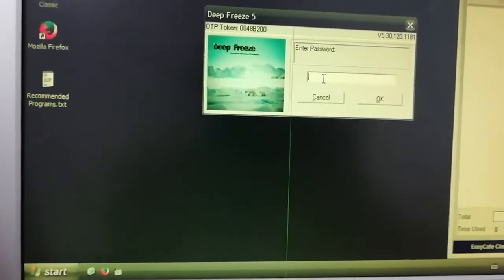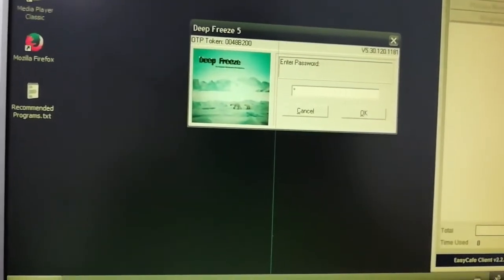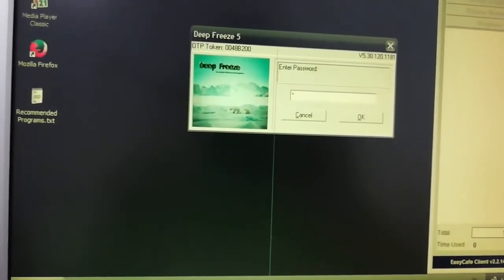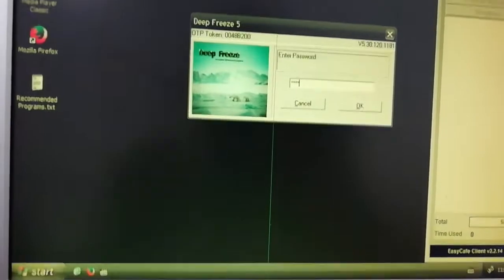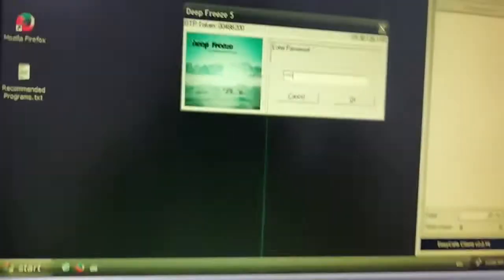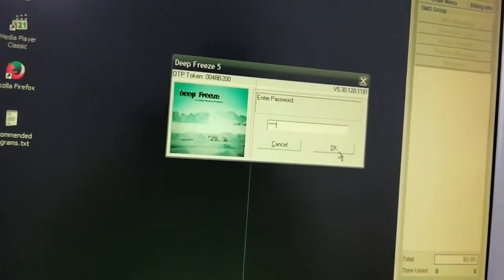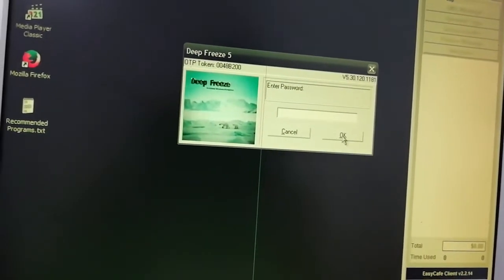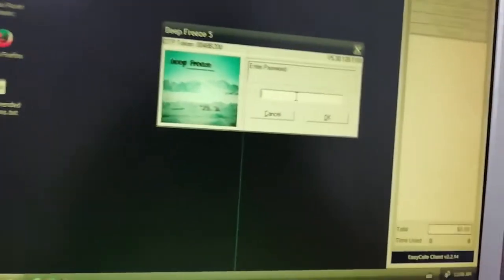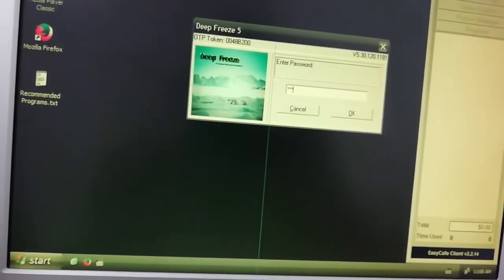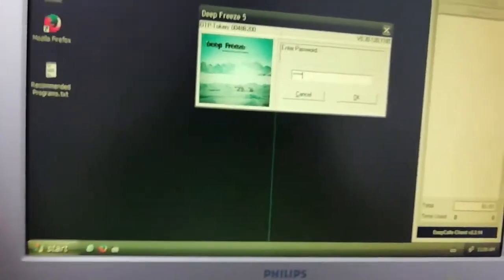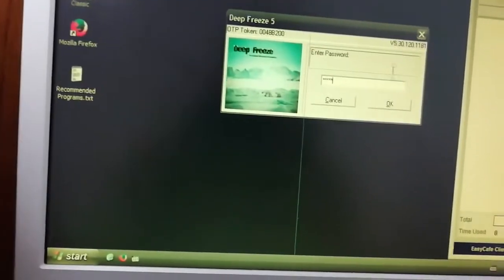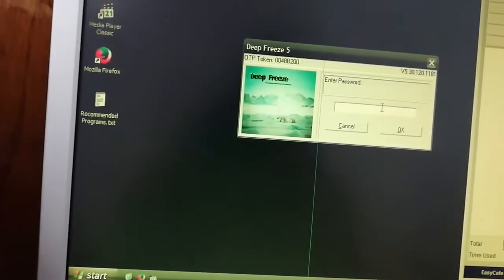If you never changed it, sometimes it's four zeros or one two three four. But this one was changed, so it won't give me a chance to log in. If I say okay, it doesn't work. If I go one two three four, it does not also open.